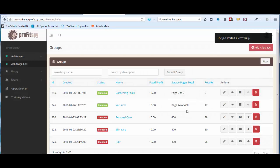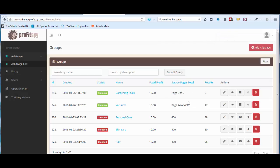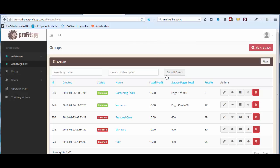Let's hit Save and Start Scraping. You'll notice it starts at zero — give it about two or three seconds, then go over here and hit Refresh. When you see something like two out of 400, that means it has started and it's doing its job.